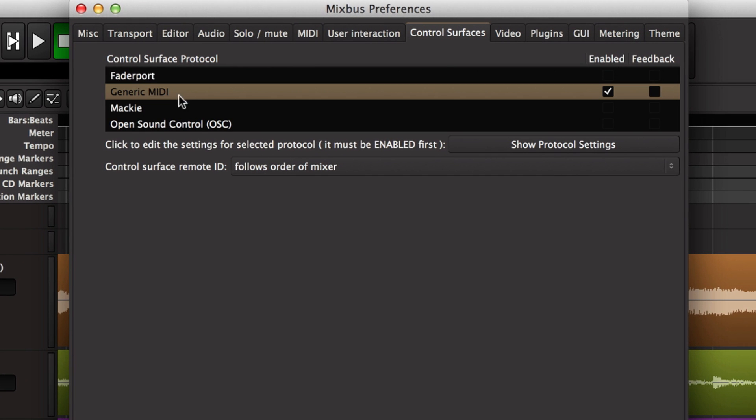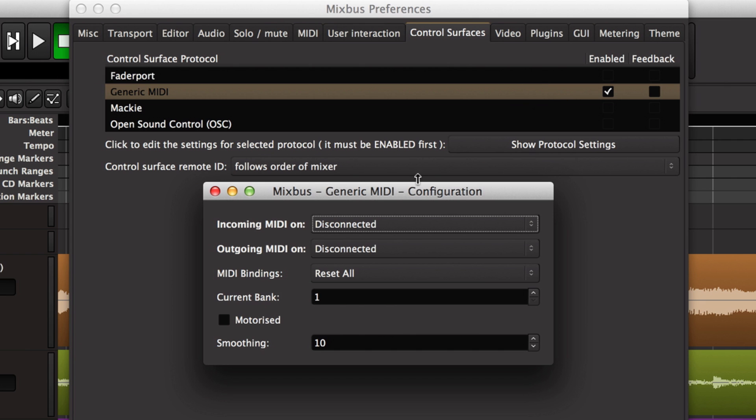Then I'm going to turn on the generic MIDI control surface protocol. I'll check the box to make that enabled and then double click on it to open the configuration window.